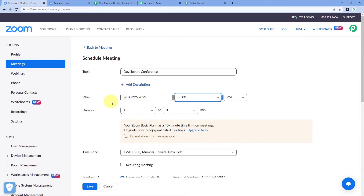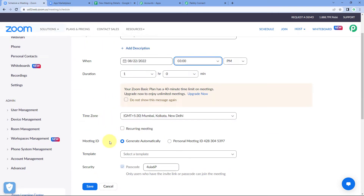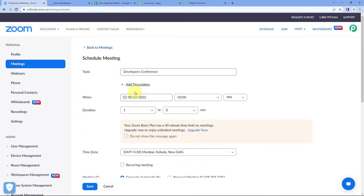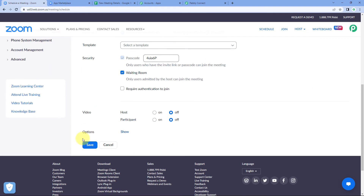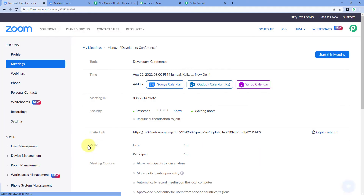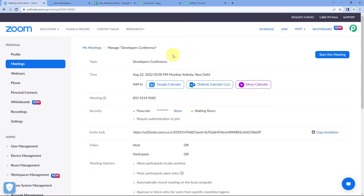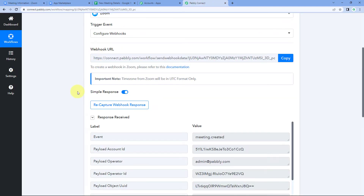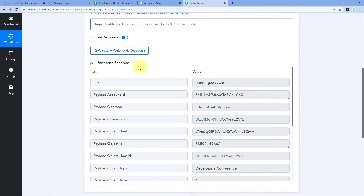Select your time zone — for example, Asia/Kolkata (India). You can adjust other meeting settings according to your preference. Scroll down and click 'Save'. The meeting is now scheduled in the Zoom account. Because we connected Zoom with Pabbly Connect using the webhook URL, and the selected event was 'Meeting Created', the details of this new meeting creation will be sent to Pabbly Connect. Let's go back to the Pabbly Connect workflow to verify.